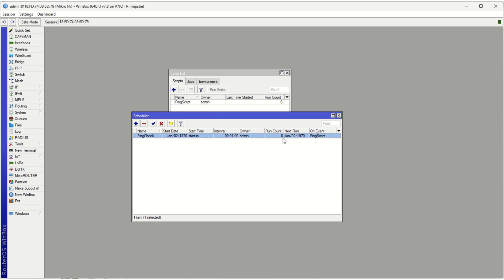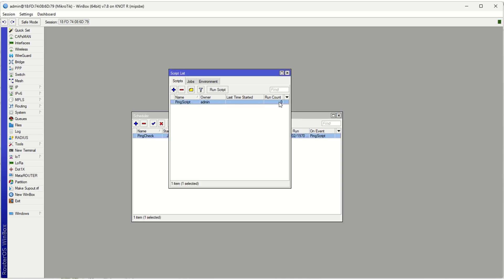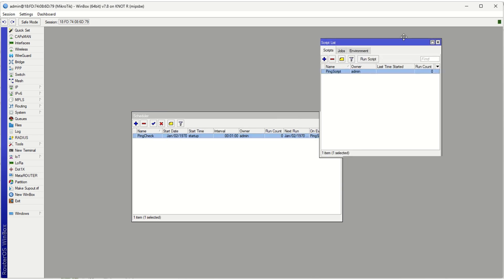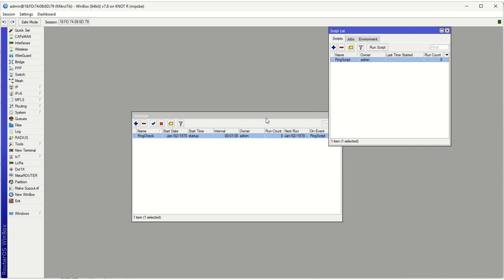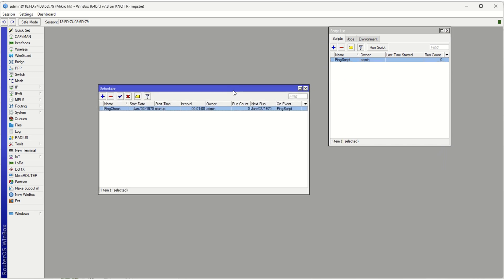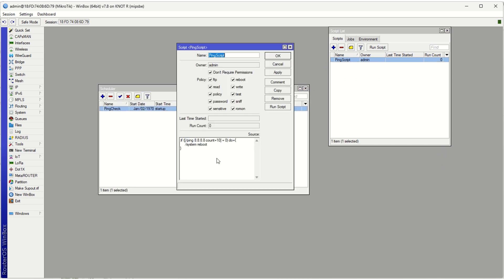So from this minute onwards, one minute later, what you'll see is this count will run once and this count will run once. And effectively, every time it pulls the script and this script actually runs, it's going to ping Google. And if it can't reach Google in 10 tries, it will reboot the entire system.